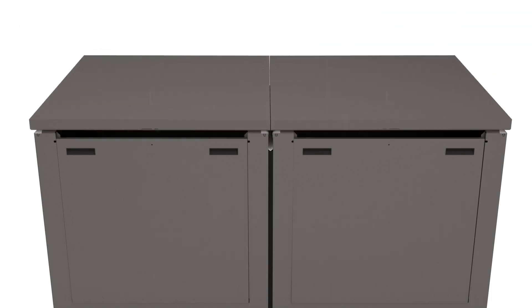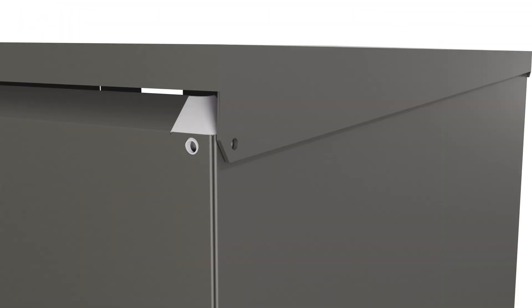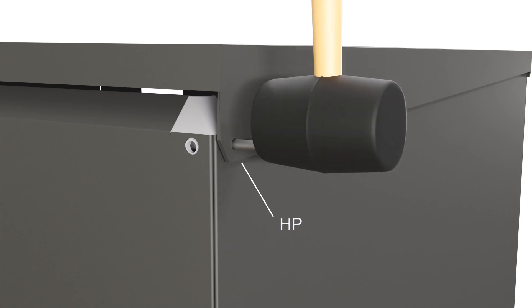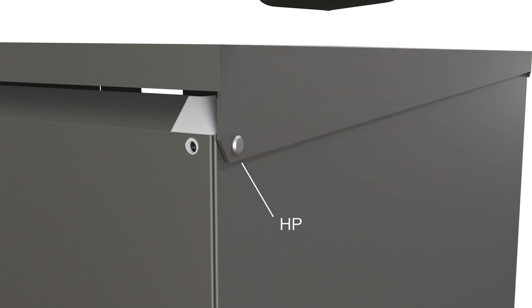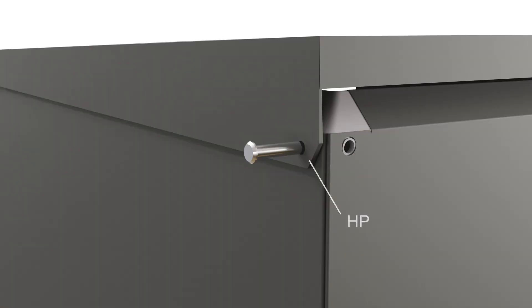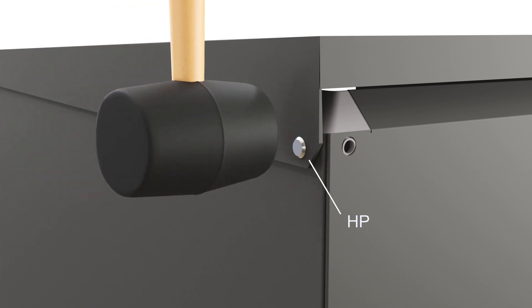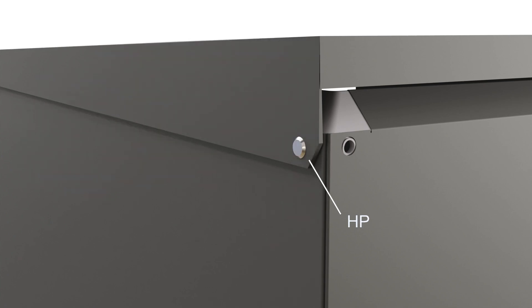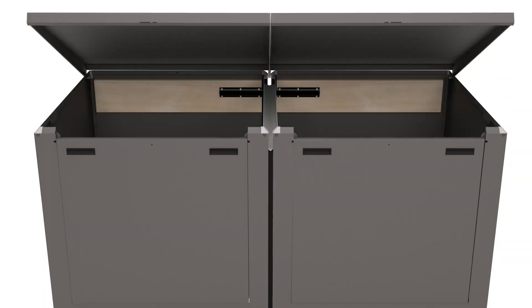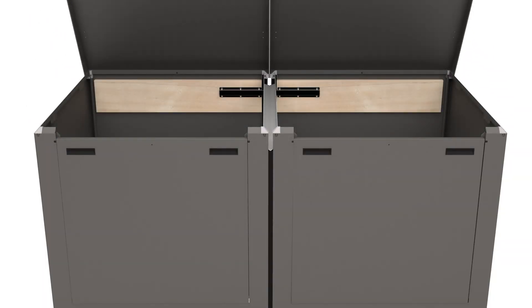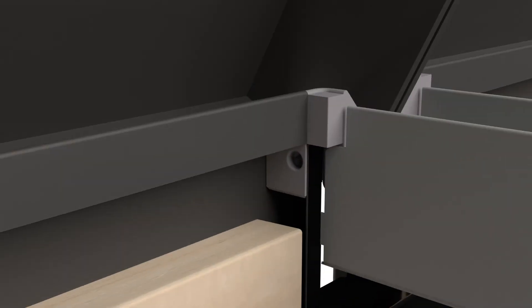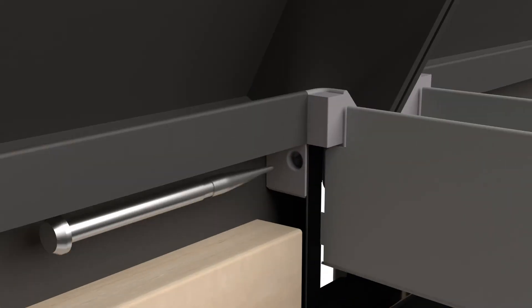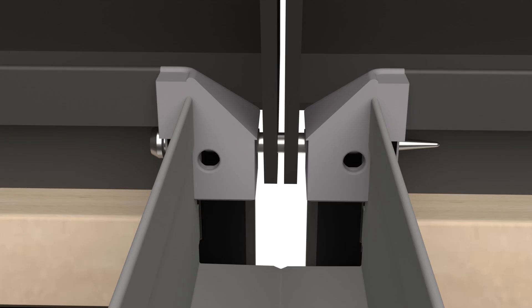Attach the lid to the unit with hinge pins. Align the small hinge pins with the holes in the sides and tap into place with the mallet. For the central join, tap the longer central hinge pin through both top lids and corner caps.